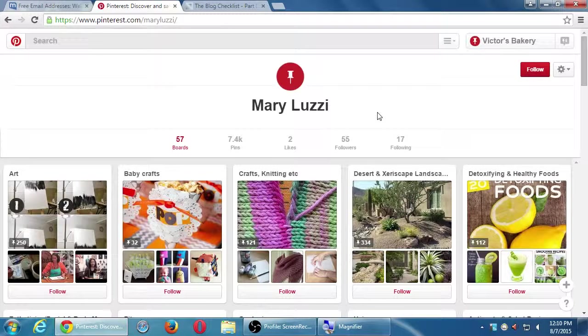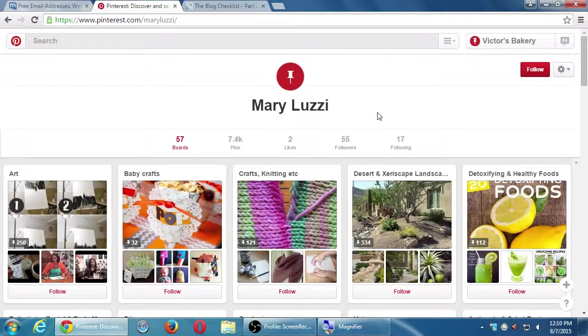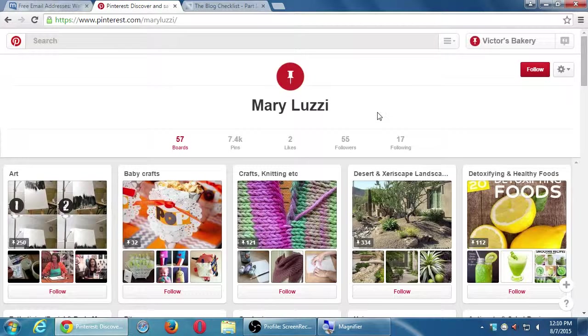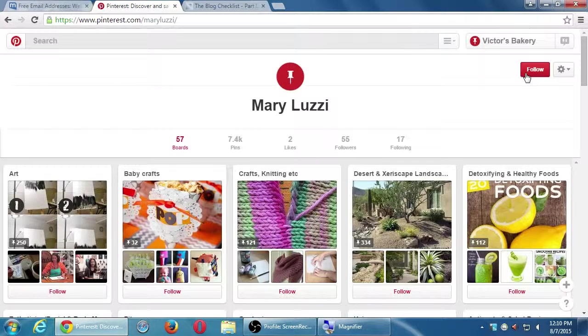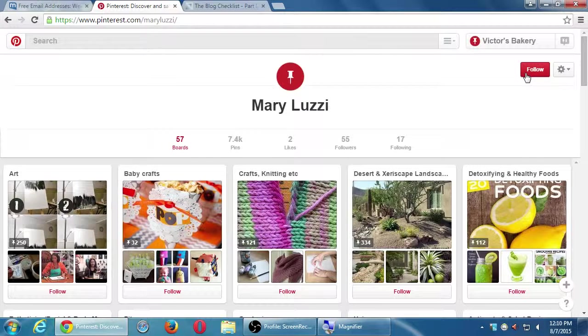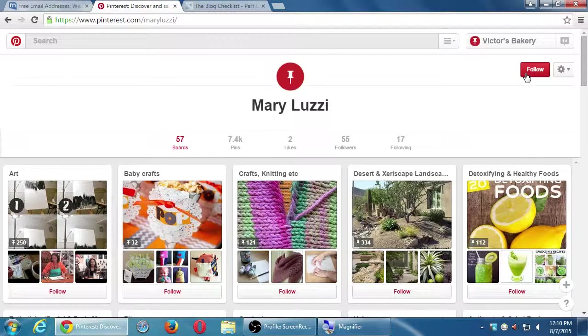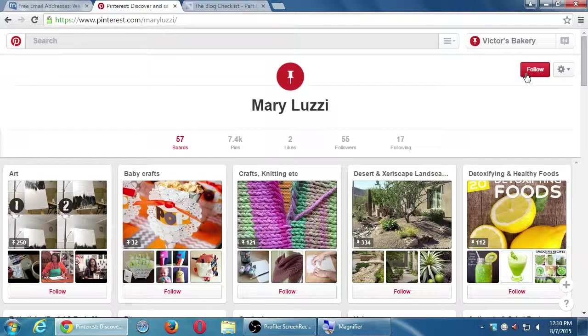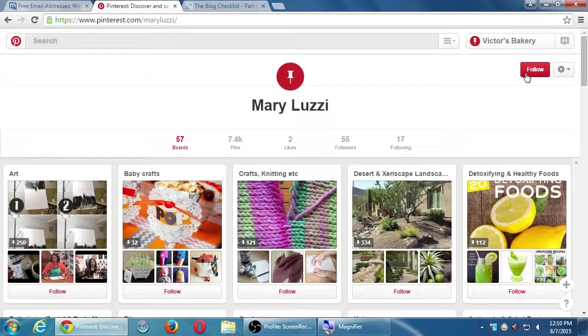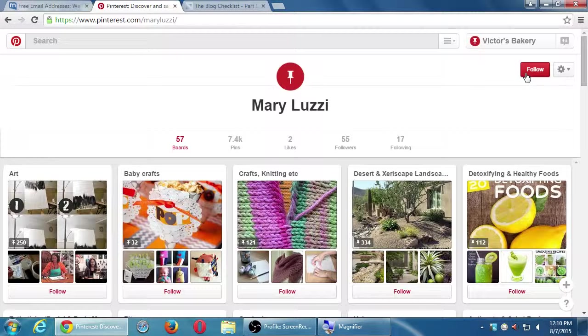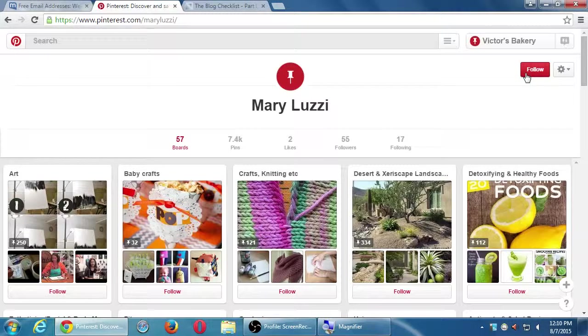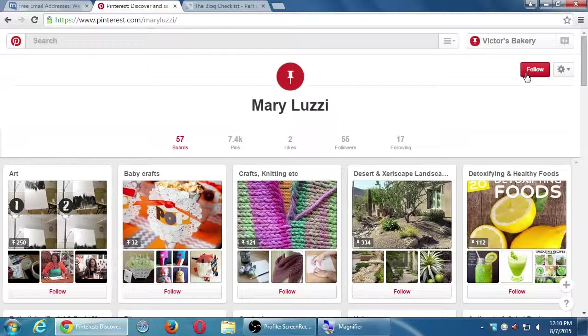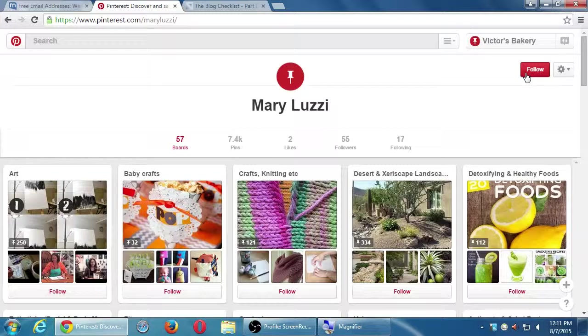Some of those people will then get a notification and some will then come to my profile. They'll see my boards, they'll see my pictures. They might be interested to follow that one board of crazy cakes or if they really like everything I'm about, they might click the follow button at the top right and they follow all 12 of my boards.